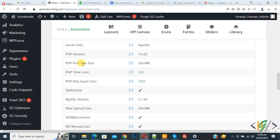So current PHP post maximum size is 256 MB. We are going to increase it.